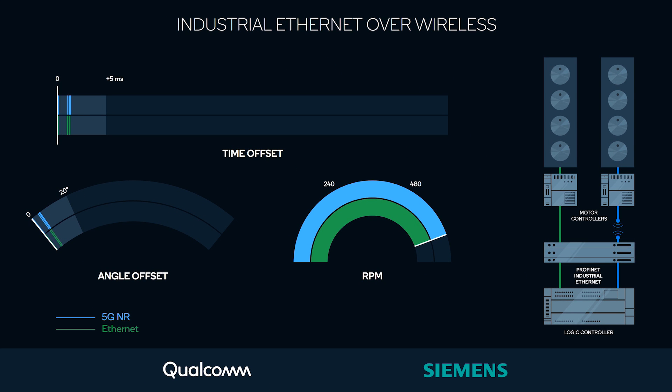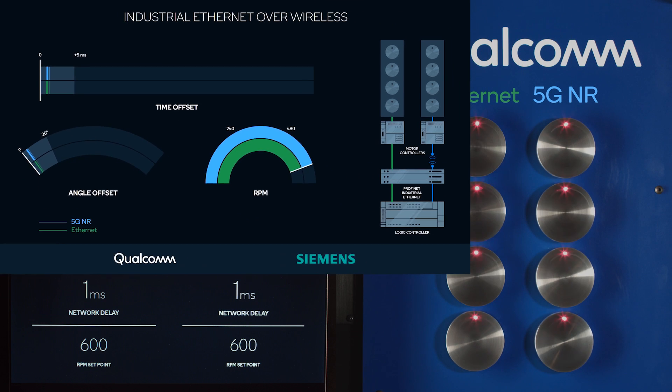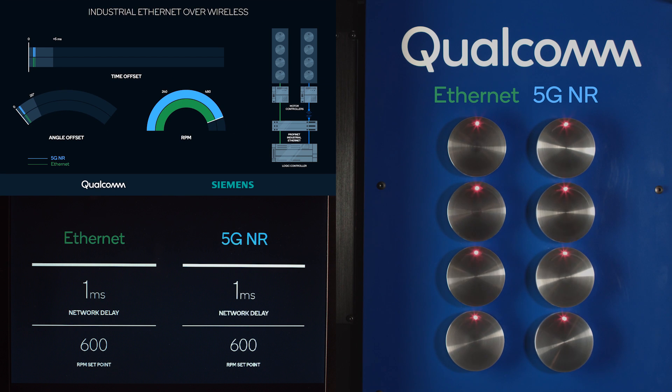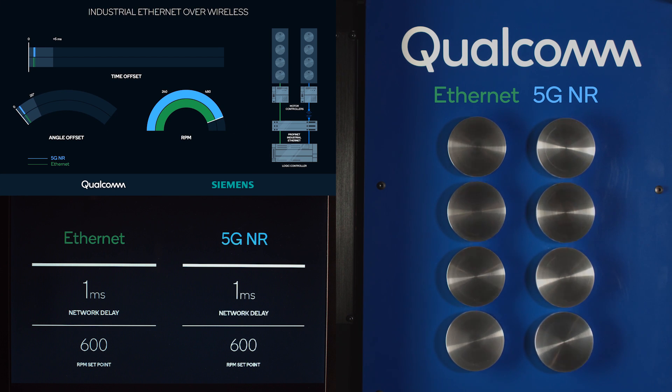Here, blue lines show the actual measurements from the disks controlled over 5G NR. We see that both Ethernet wireline and the 5G NR wireless system work very similarly.